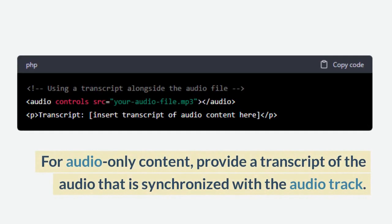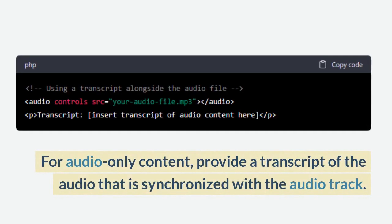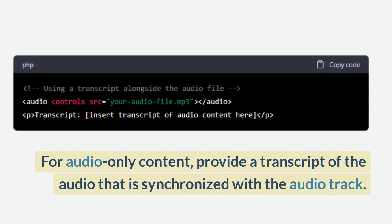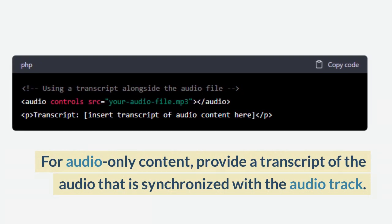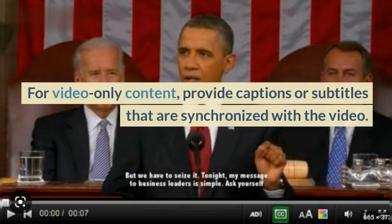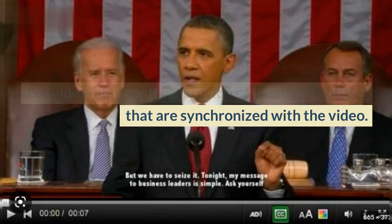For audio-only content, provide a transcript of the audio that is synchronized with the audio track. For video-only content, provide captions or subtitles that are synchronized with the video.